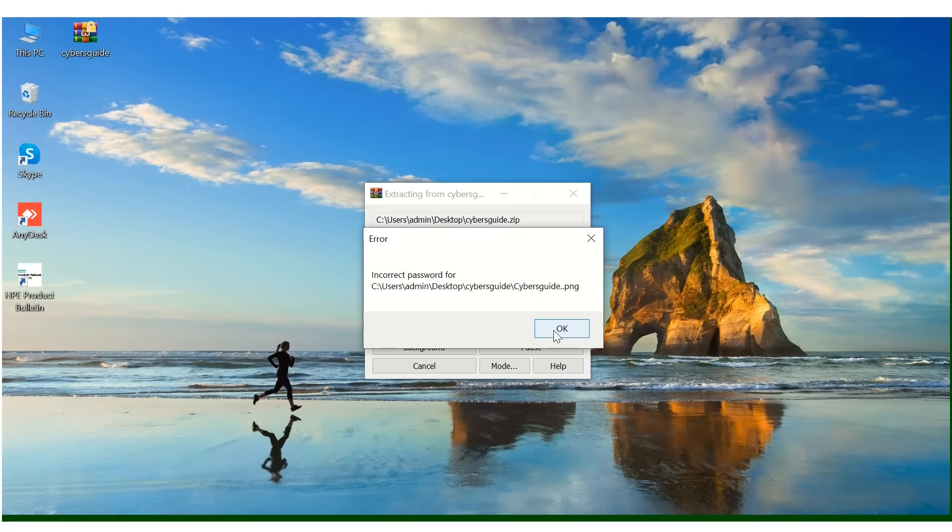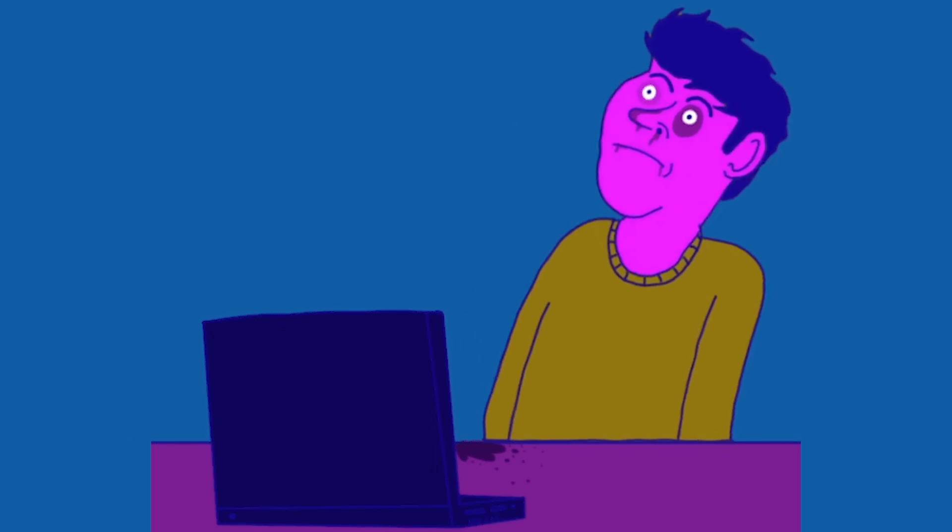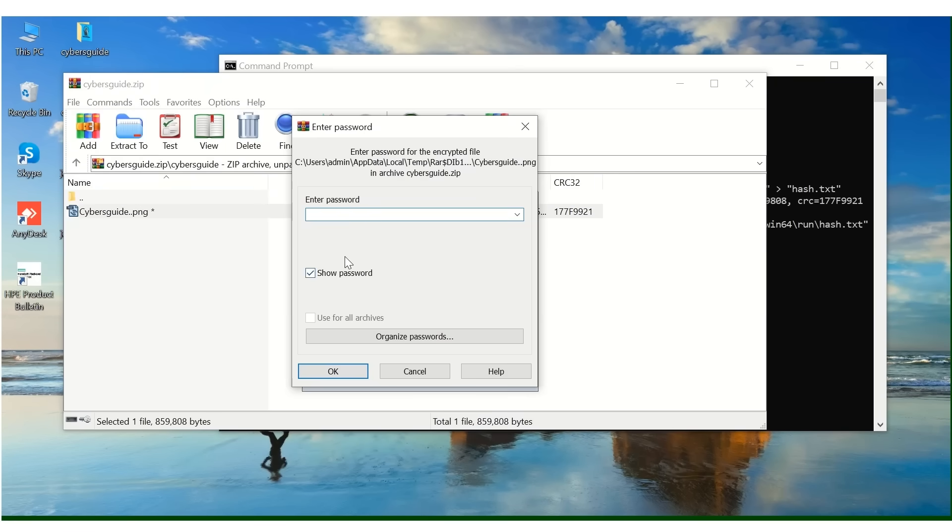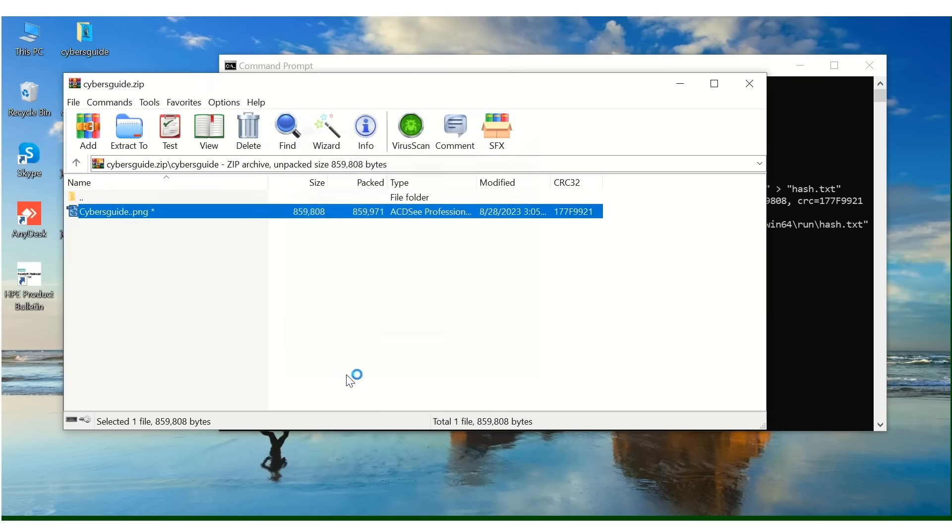Have you ever come across a password protected zip file and wondered how to crack it? In this video, we'll show you how to crack into password protected files like a hacker with one of the most powerful password cracking tools, John the Ripper.